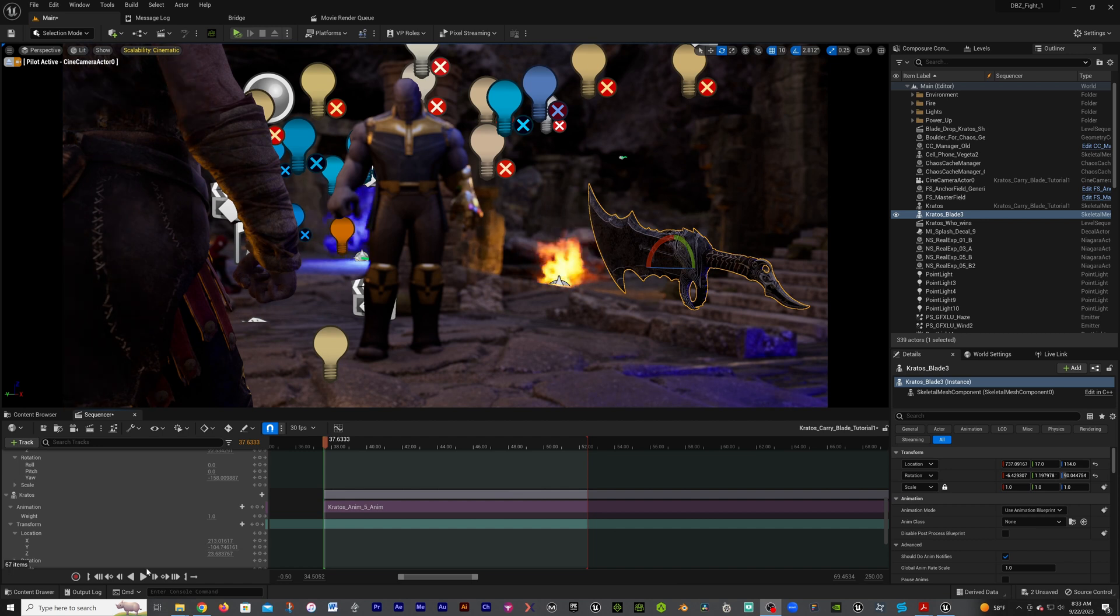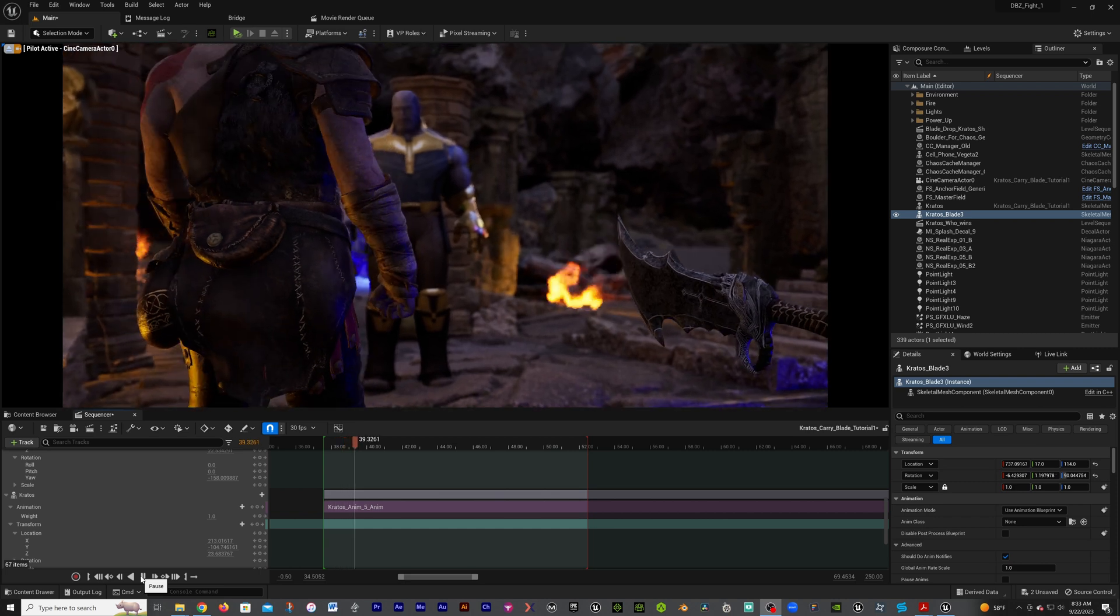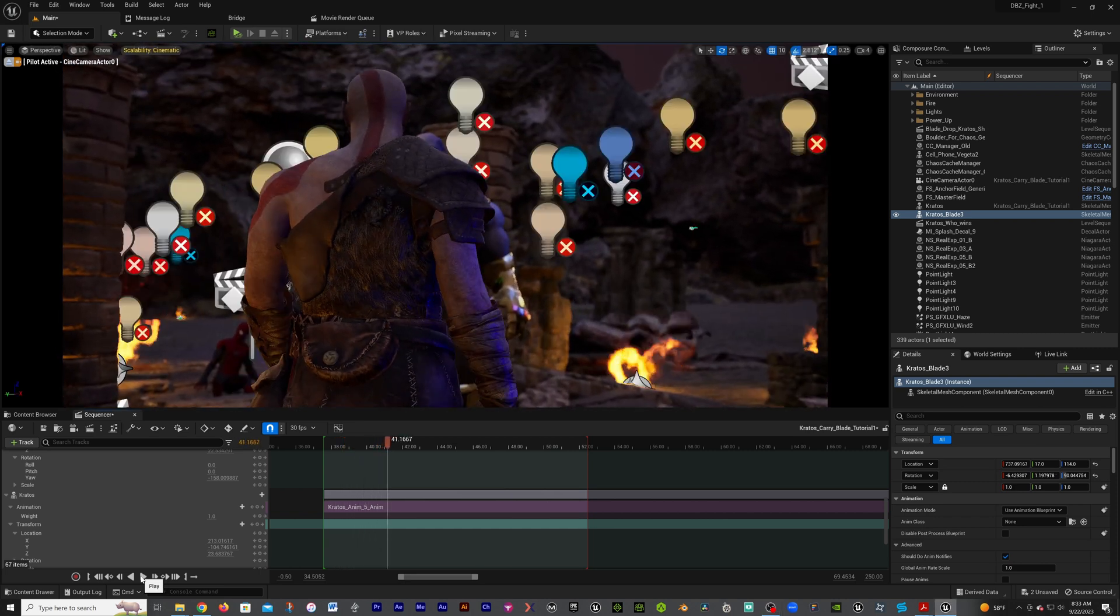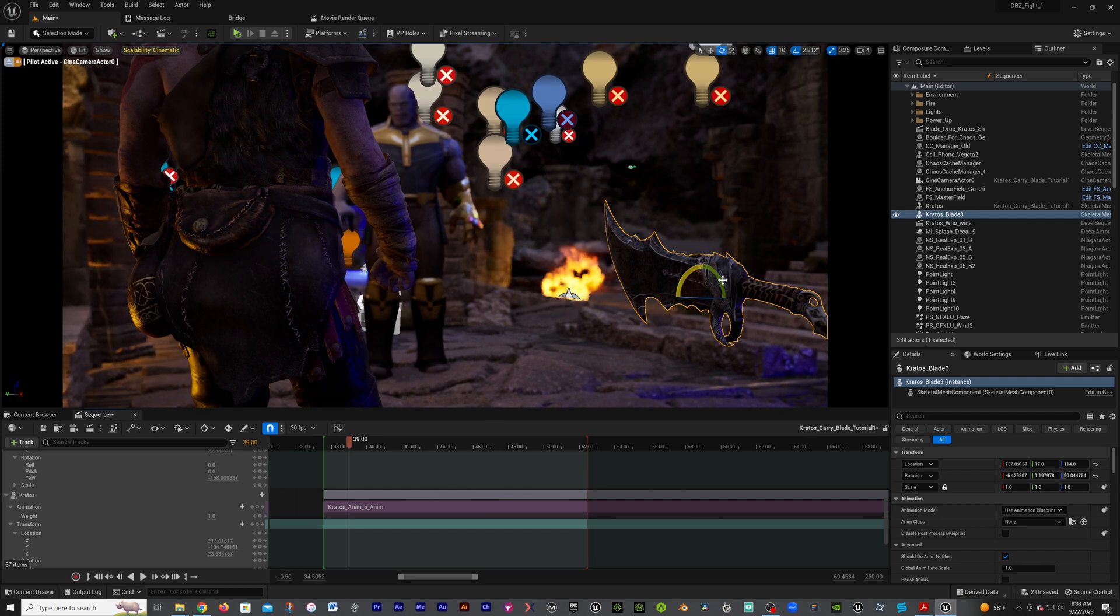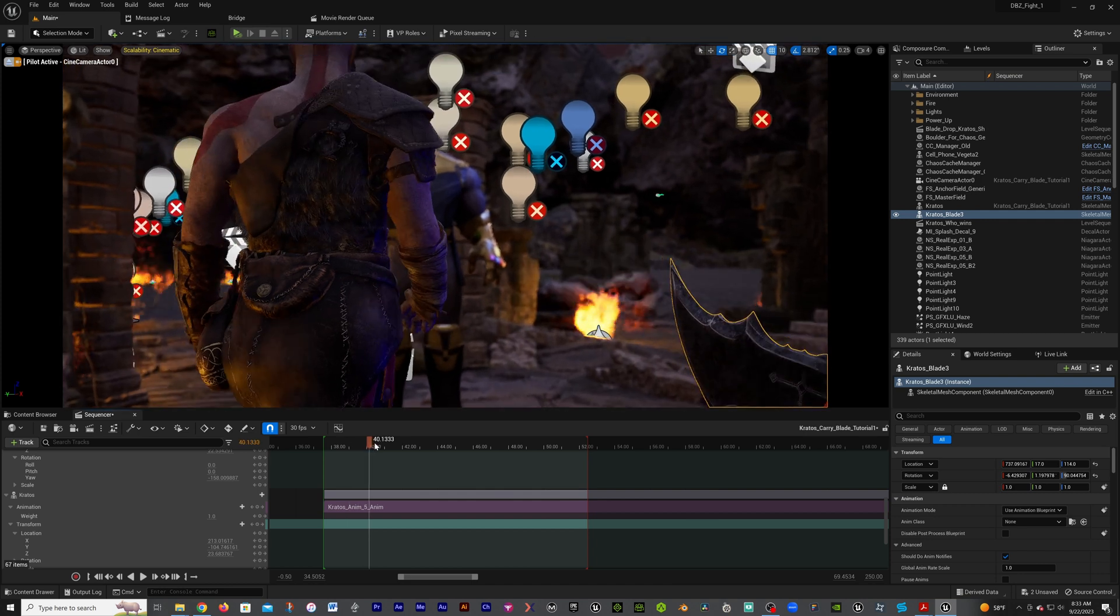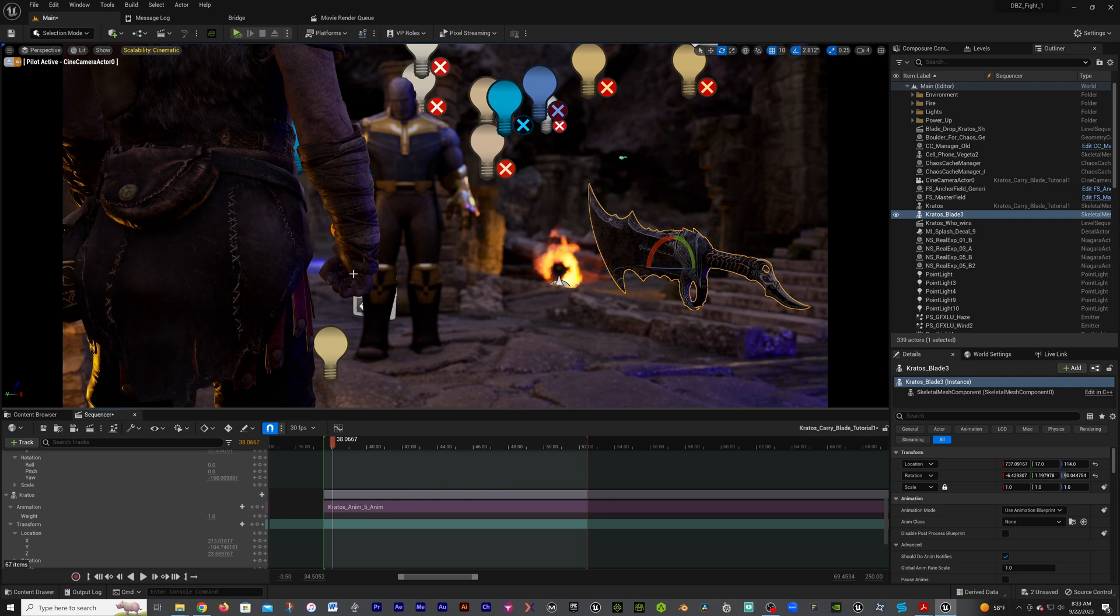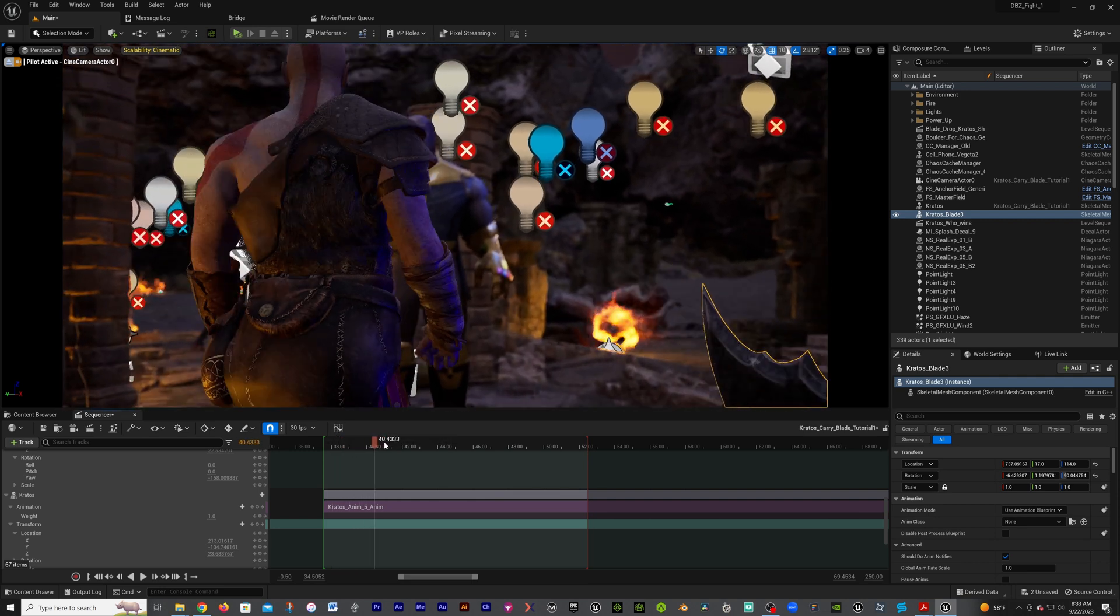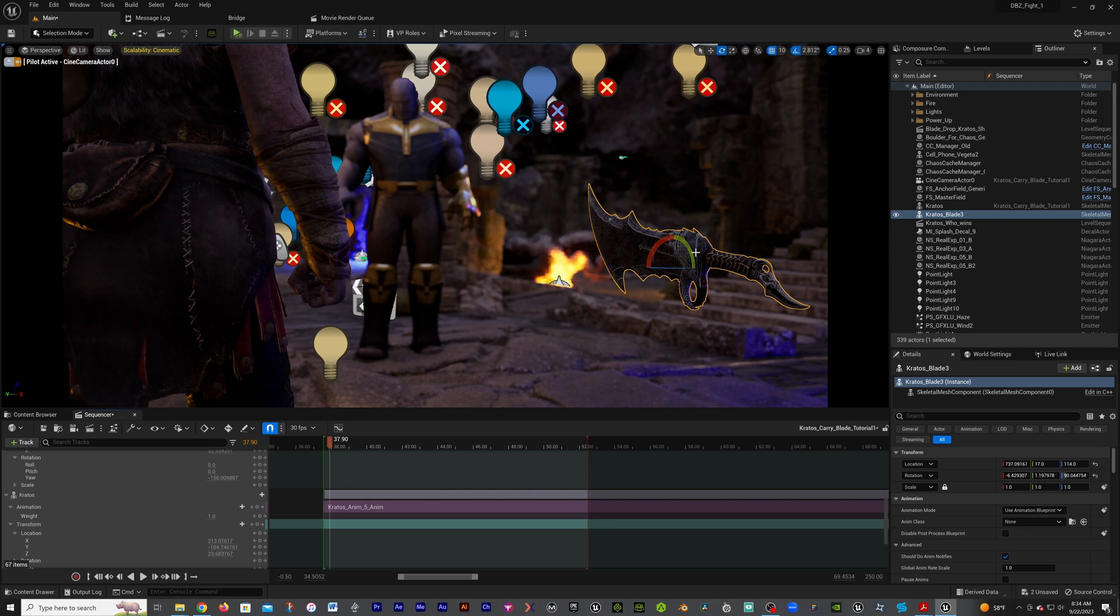If you see here in this sequencer, I have Kratos walking up to Thanos, but if you notice in his hand we don't have anything. I have a blade here, we know we got the blade, but it's just standing there. How do I put this blade into this hand and make it stay attached while he's walking?